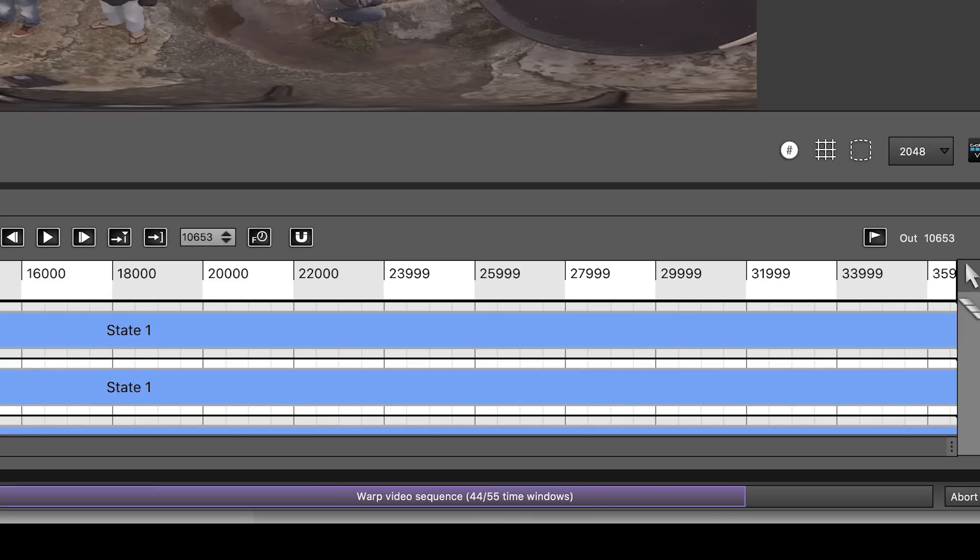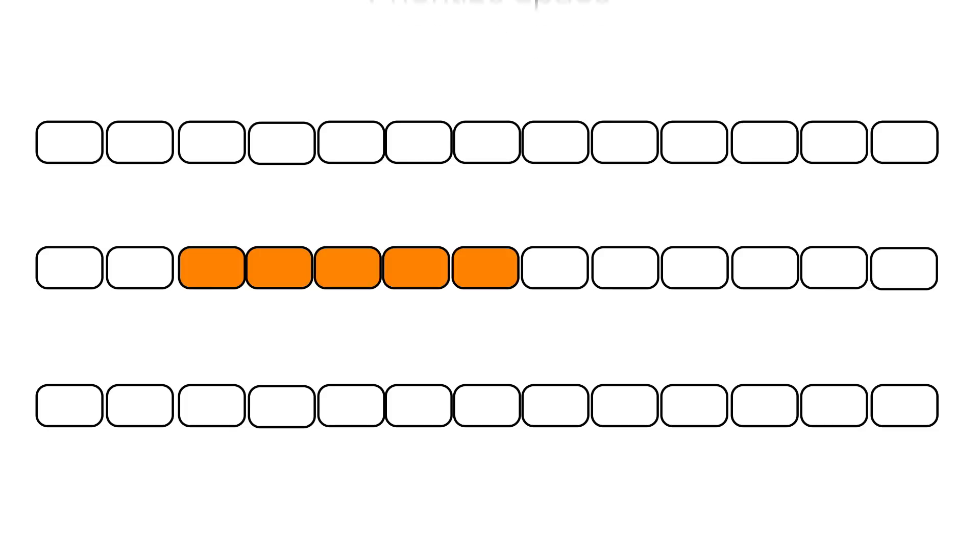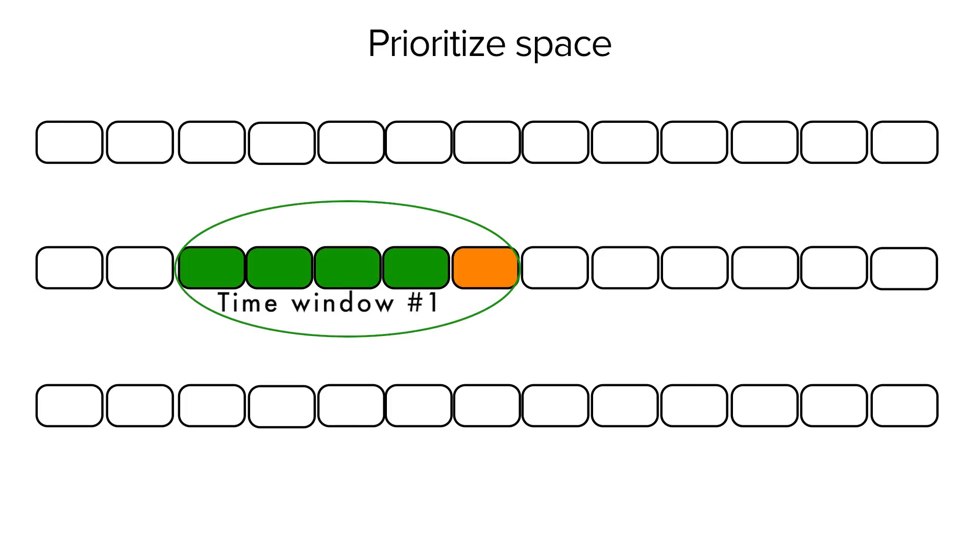When you use prioritize space, the time window is composed of five frames and the overlap between different time windows is just one frame. The stitch in this overlap frame weighs in on the next time window ensuring there is a consistency in the way two consecutive time windows are stitched. But this also means that this overlap frame has to be computed twice.